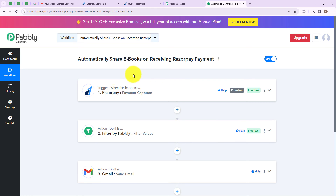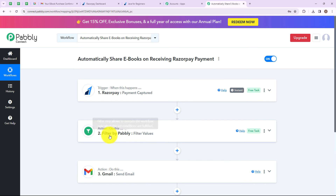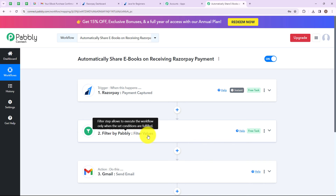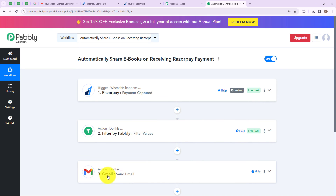Let's summarize this quickly. My trigger application is Razorpay and my trigger event is payment captured. My action application is Filter by Pabbly and my action event is filter values. My another action application is Gmail and the action event is send email. If you also want to send an email whenever a payment is made through Razorpay, then simply follow this workflow step by step.